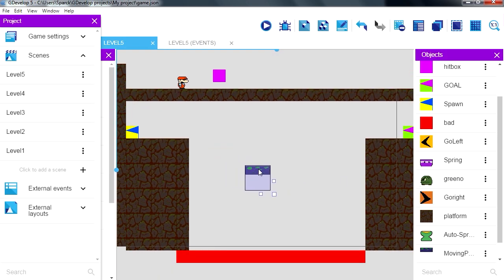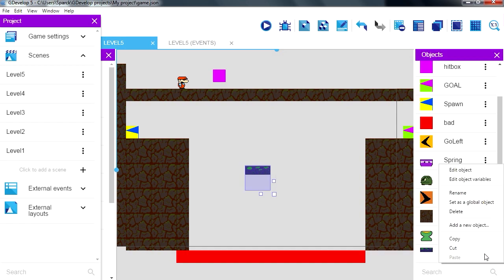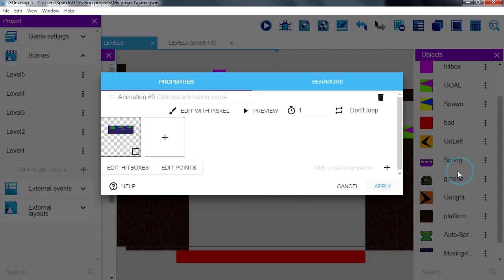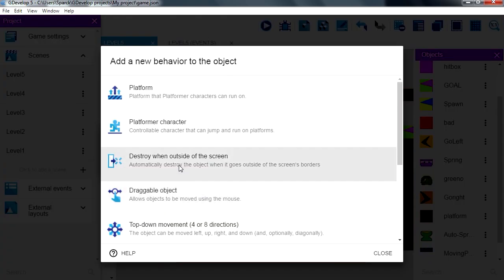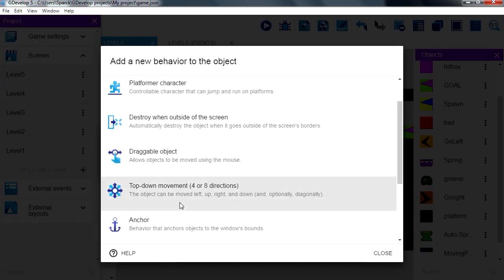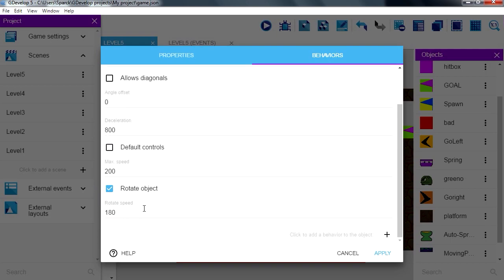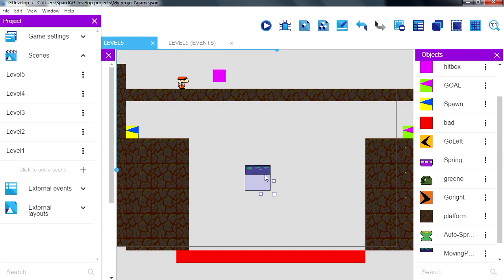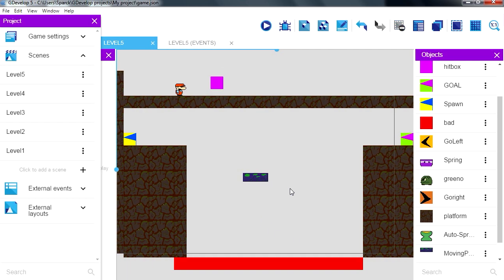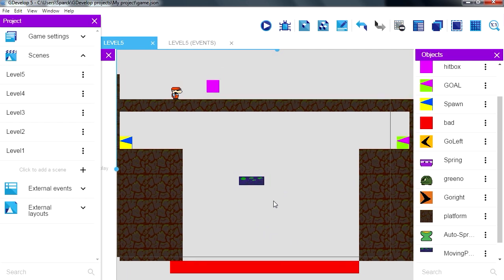So we can use the same trick we use for Greeno. Let's give it a behavior, let's make it a top down object. Validation 2000, don't allow diagonals, turn off default controller, don't allow rotation. Apply and yeah that's what we got.